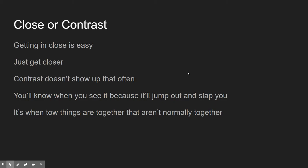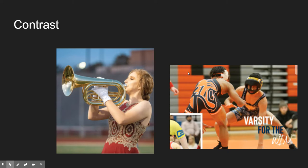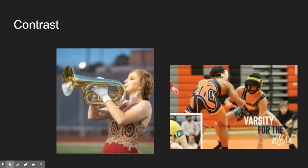Close or contrast. One of the biggest mistakes new photographers make is they don't get close enough — just get closer than you think you need to. Contrast is a little harder to see. Contrast is when two things are together that aren't normally together — you'll know it when you see it because it'll jump out at you. Here are two great examples of contrast: we don't normally see a girl in her homecoming dress playing the tuba, and we don't normally see wrestlers with full face masks on. That's contrast, and it makes things really interesting.